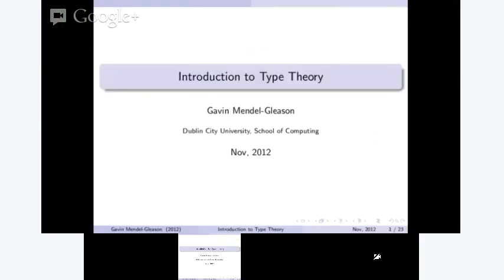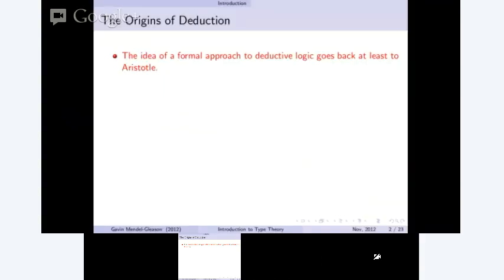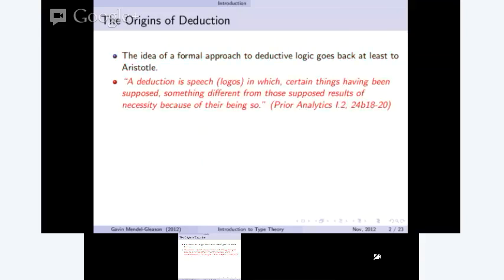A brief introduction to type theory. First, let's go back to the origins of deduction. The idea of a formal approach to deductive logic using formal reasoning and a mechanistic approach really goes back to at least Aristotle, possibly before. He was one of the first to really put forward principles that we have now. He said: 'a deduction is speech in which certain things having been supposed, something different from those supposed results of necessity because of their being so.'